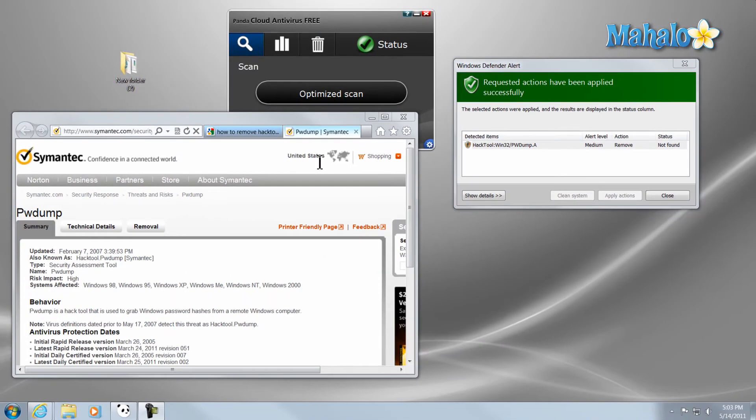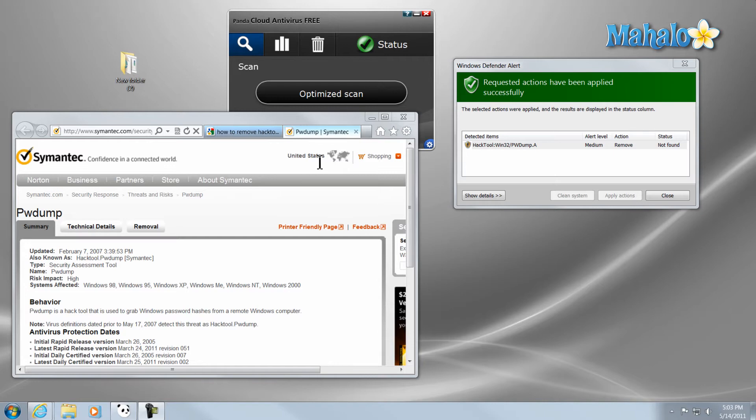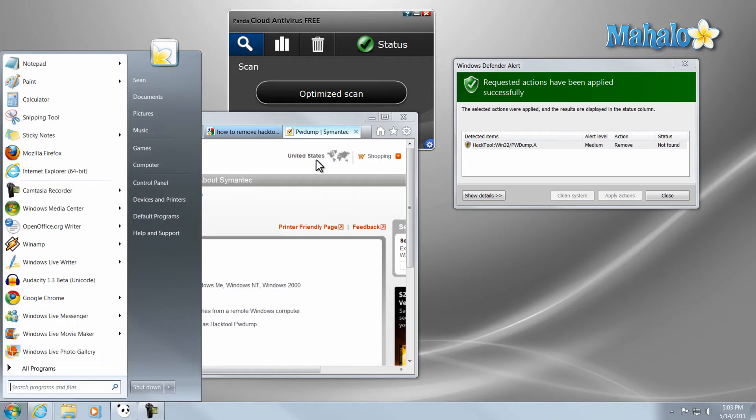As well as that, a lot of other viruses and spyware will have descriptions online of how to manually remove them from your system if you're able to find what they are. A lot of those instructions include going into your registry and removing items from there. If that's something you have to do, I'll show you how to get into your registry.